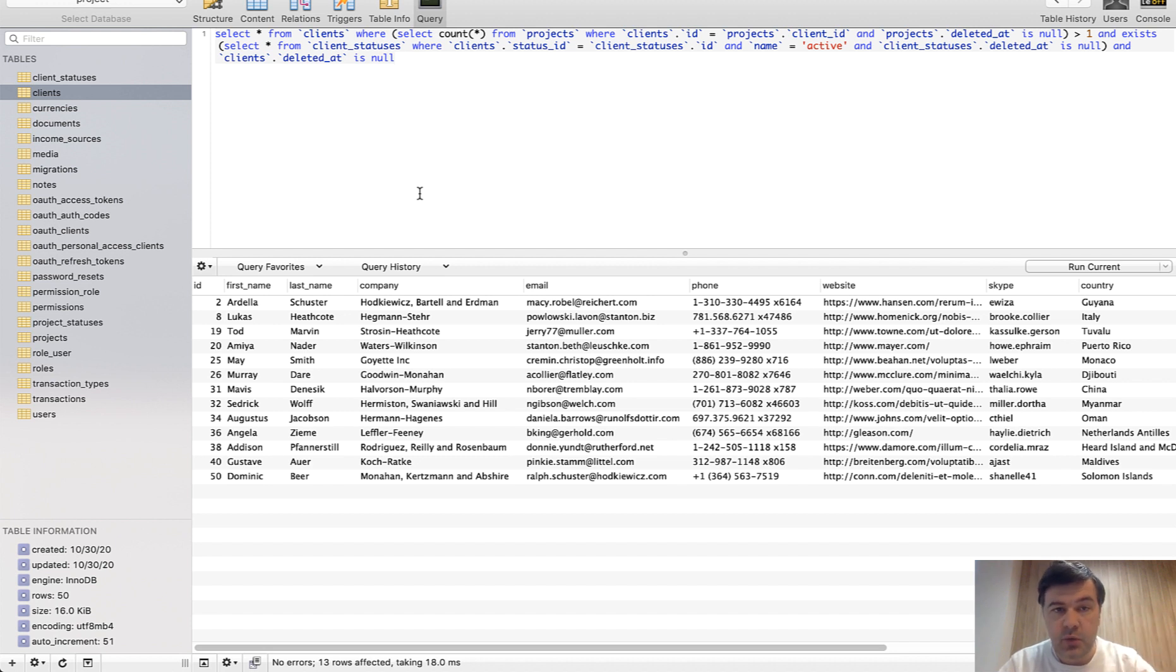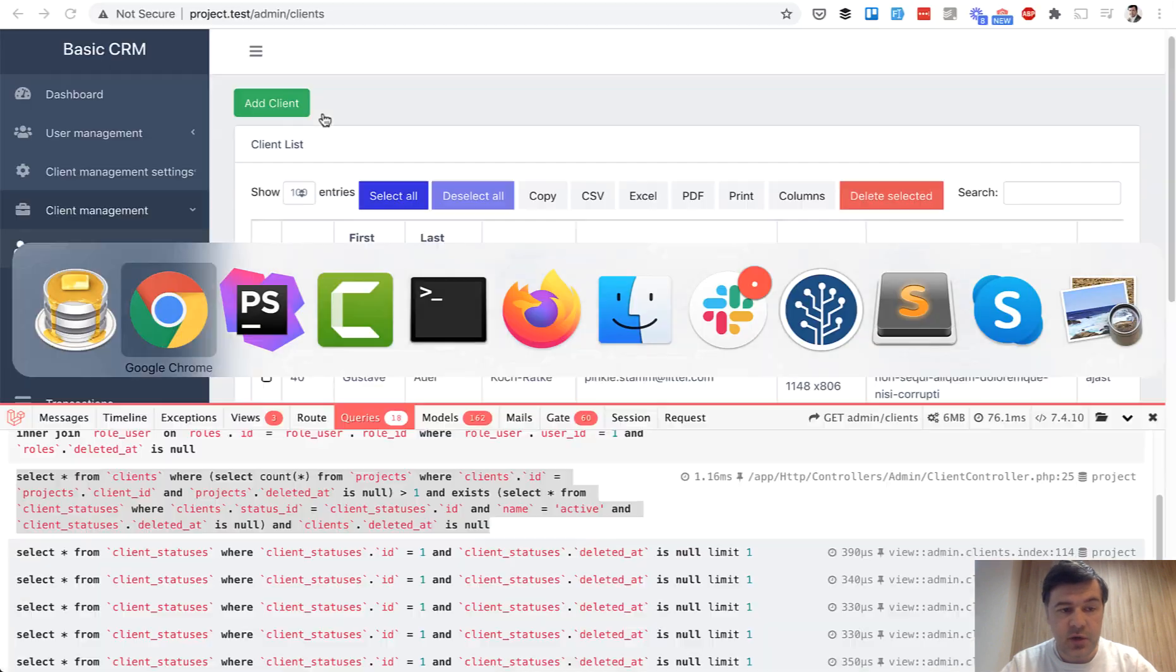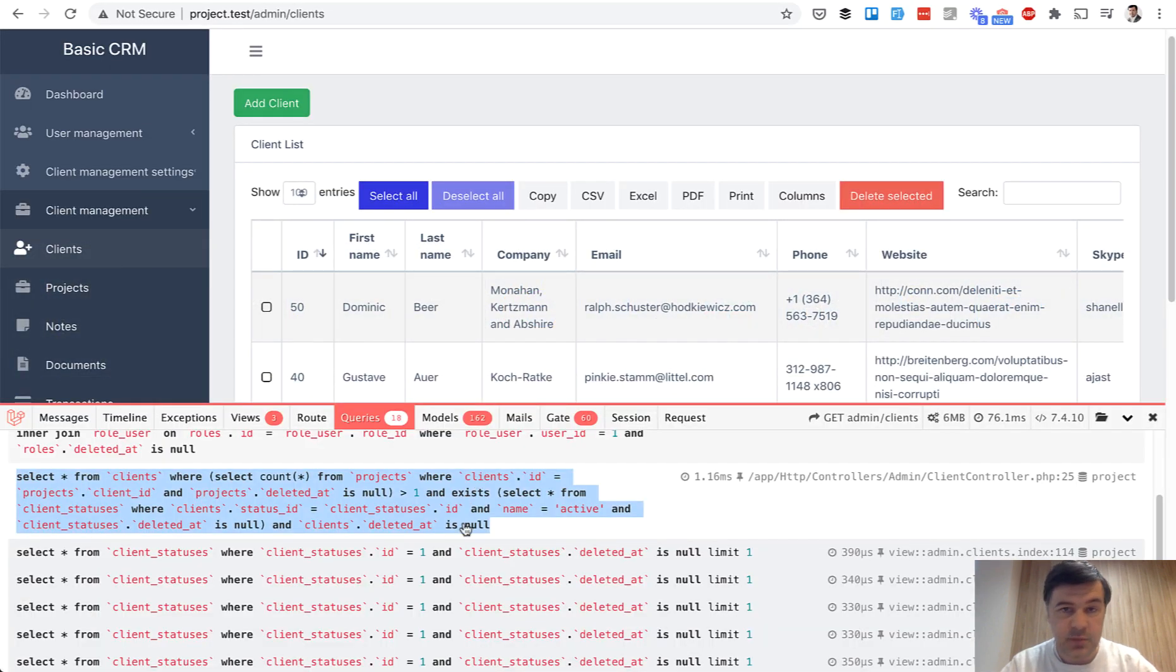But what you don't see actually is what the MySQL or any database engine process was, how to filter those. Debugging of SQL query usually consists of debugging all the foreign keys and all the indexes that were used. You cannot see that here in the debug bar.